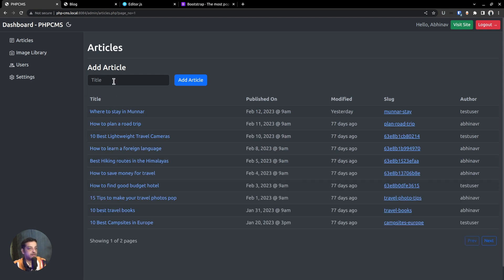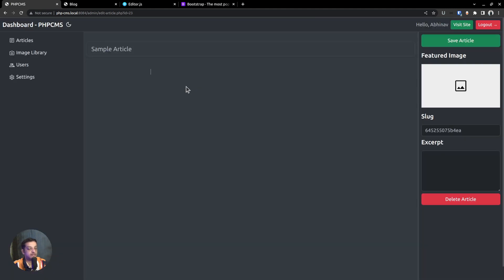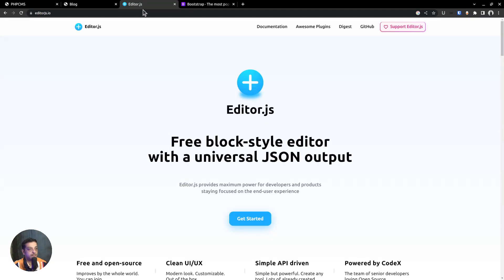At the top, there is a form that allows you to add a new article. For instance, if I type in the title of an article — 'sample article' — and then click the add article button, it takes me to the article edit page. Here, I can modify the title, add content, etc. For the editor part, I am using the editor.js JavaScript package. It's a blog-style editor that outputs everything in JSON format.